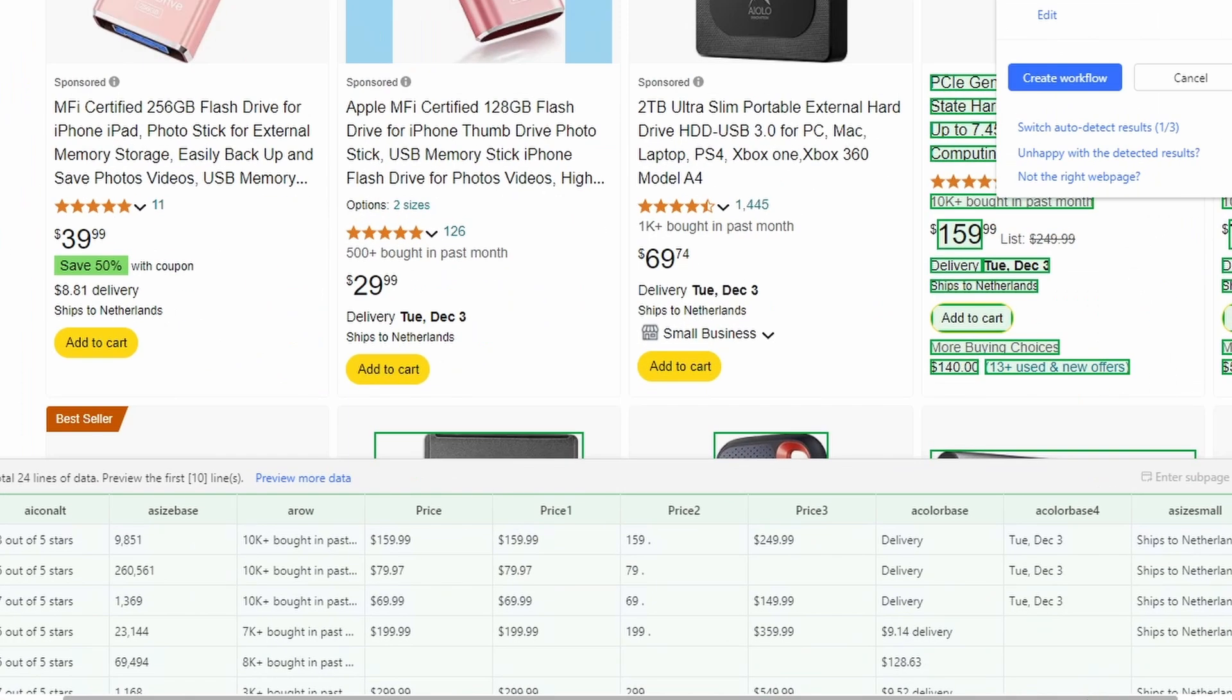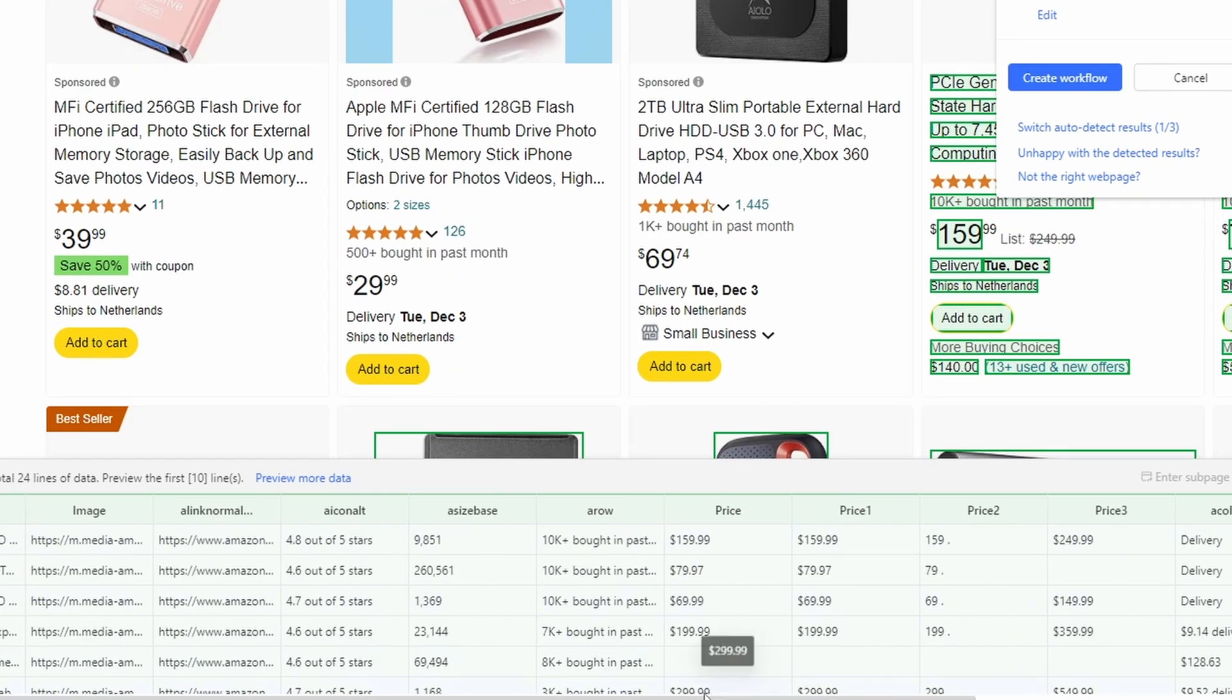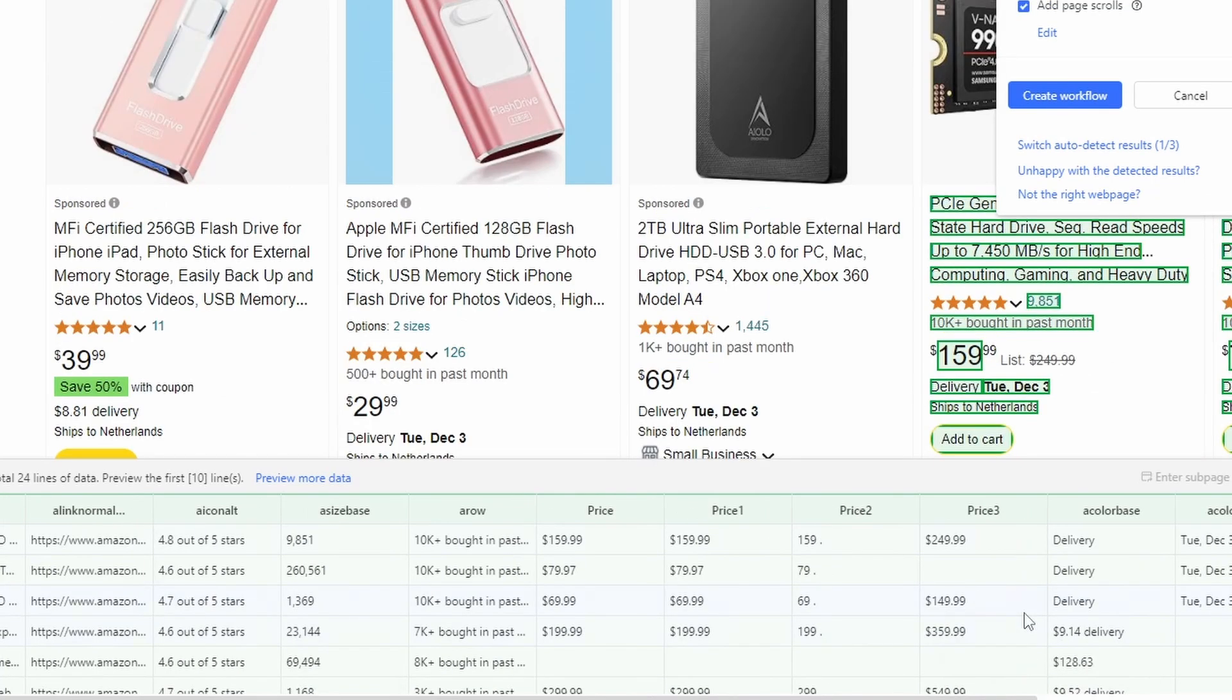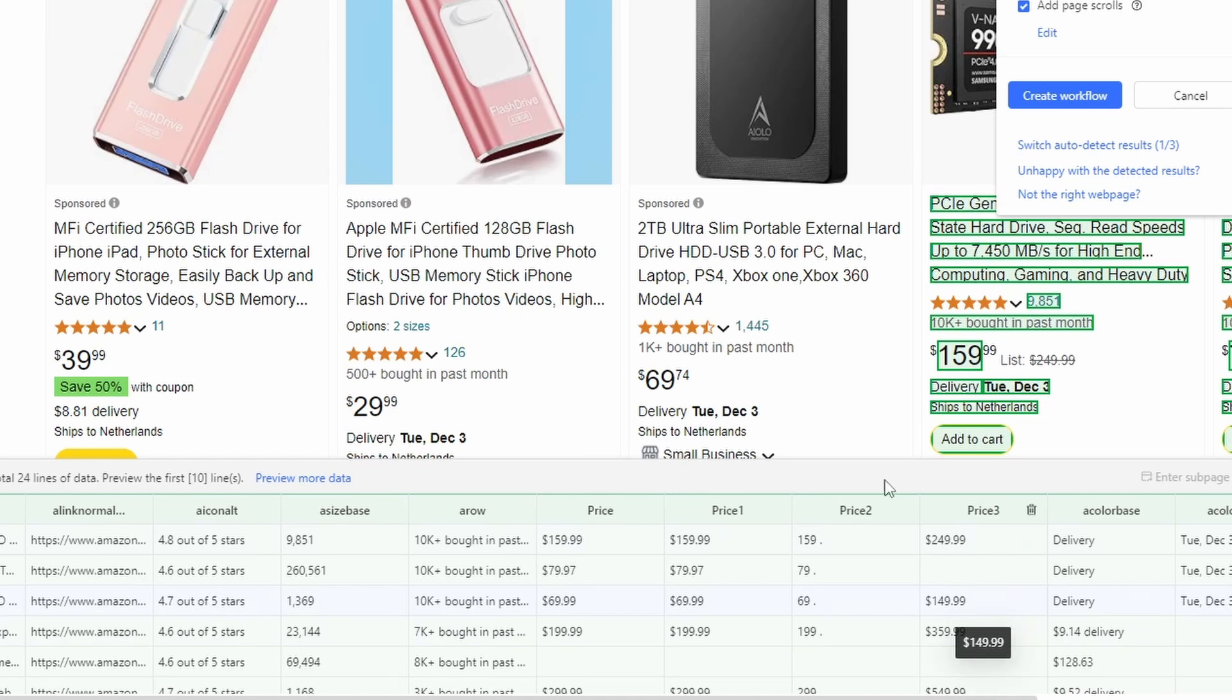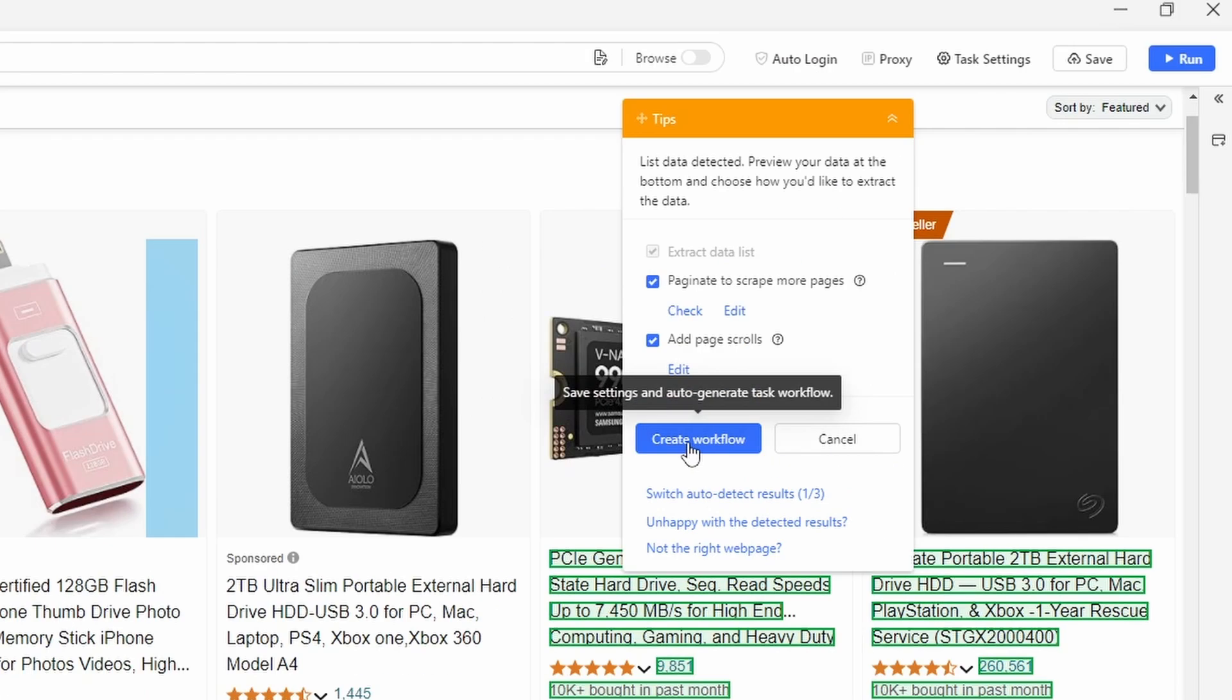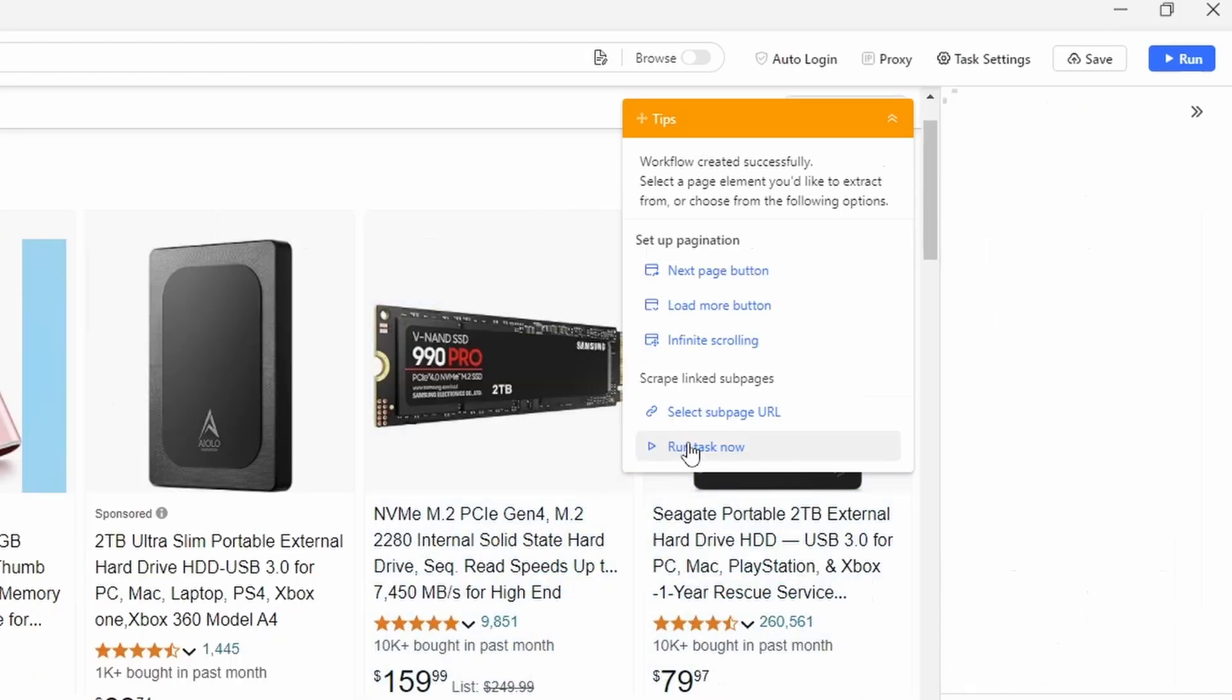Then you see here at the bottom, all the data that Octoparse has scraped for you. So you can just scroll through it. And of course, if you're not using any of the fields, you can just click here on the garbage bin in order to remove the field. So just remove all the fields here that you don't need. And I'm going to click here on create workflow in order to create a workflow.